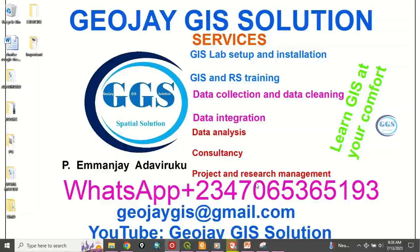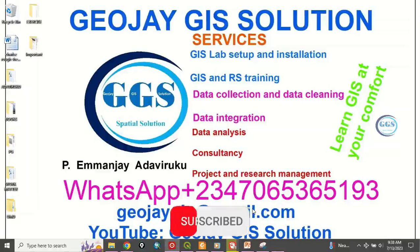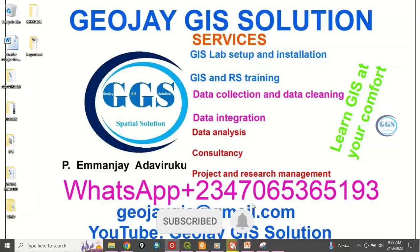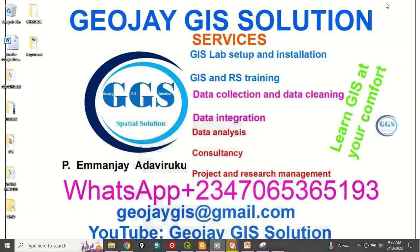Good day everyone, you are welcome to Jojie Solution GI Solution Tutorial Channel. I am Emanje Adabiruku. Today I want to show you how to find the centroid of a polygon in QGIS. Please remember to subscribe to my channel.